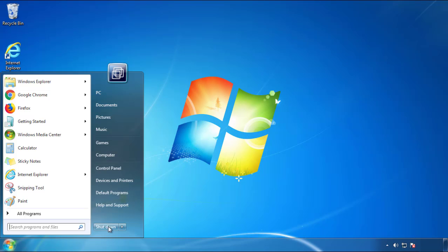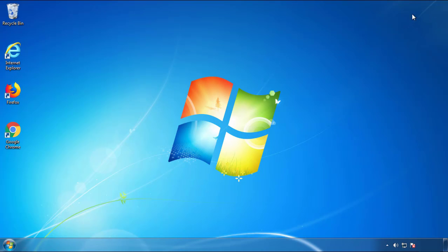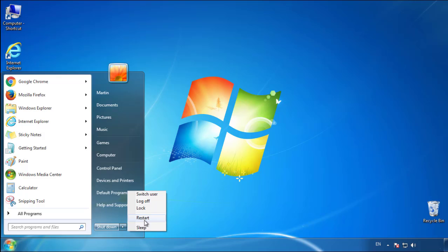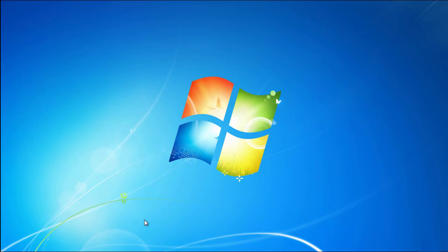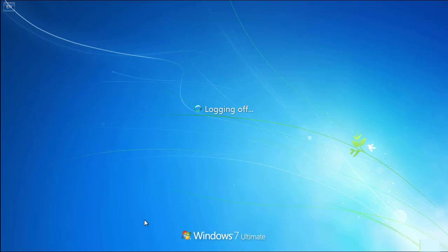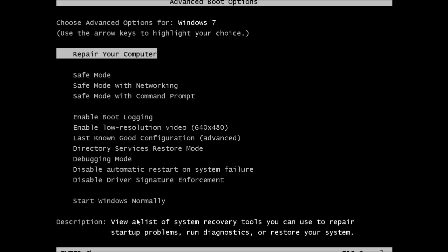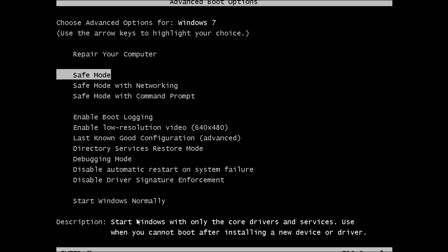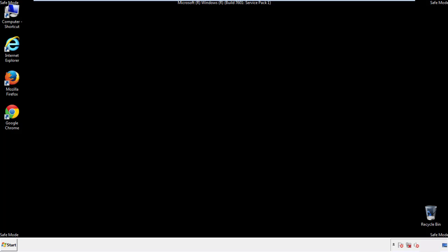Now you need to enter safe mode. Every version of Windows has a slightly different way of entering safe mode, so if you don't know how to do it or you're not feeling comfortable doing it on your own, there's a link below with a detailed guide that I've prepared. We'll fast forward this part for you.